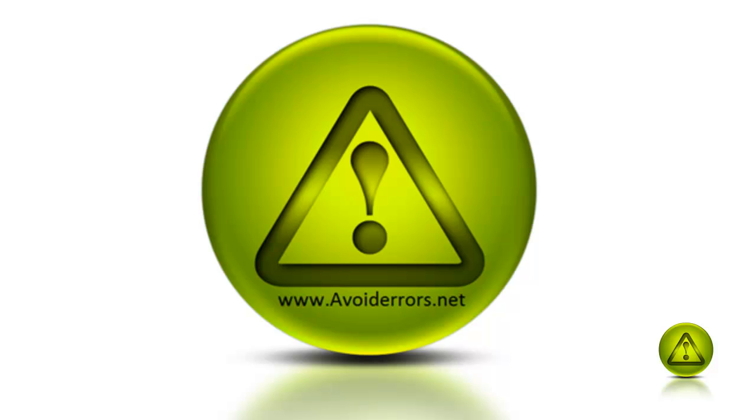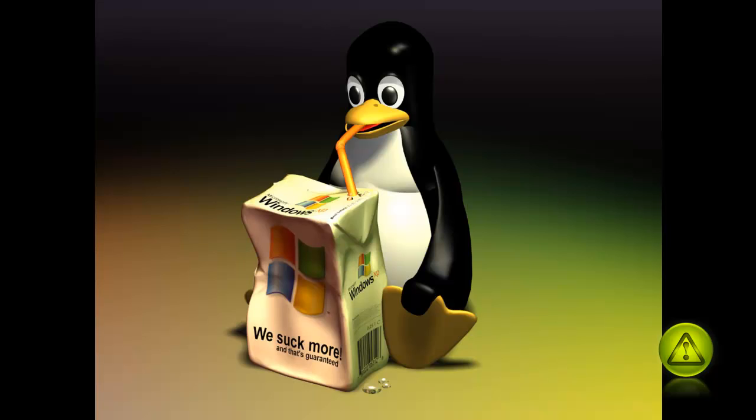Hi, my name is Miguel from Avoiderrors.net and in this tutorial I'll show you how to create a mirror image of your hard drive C.